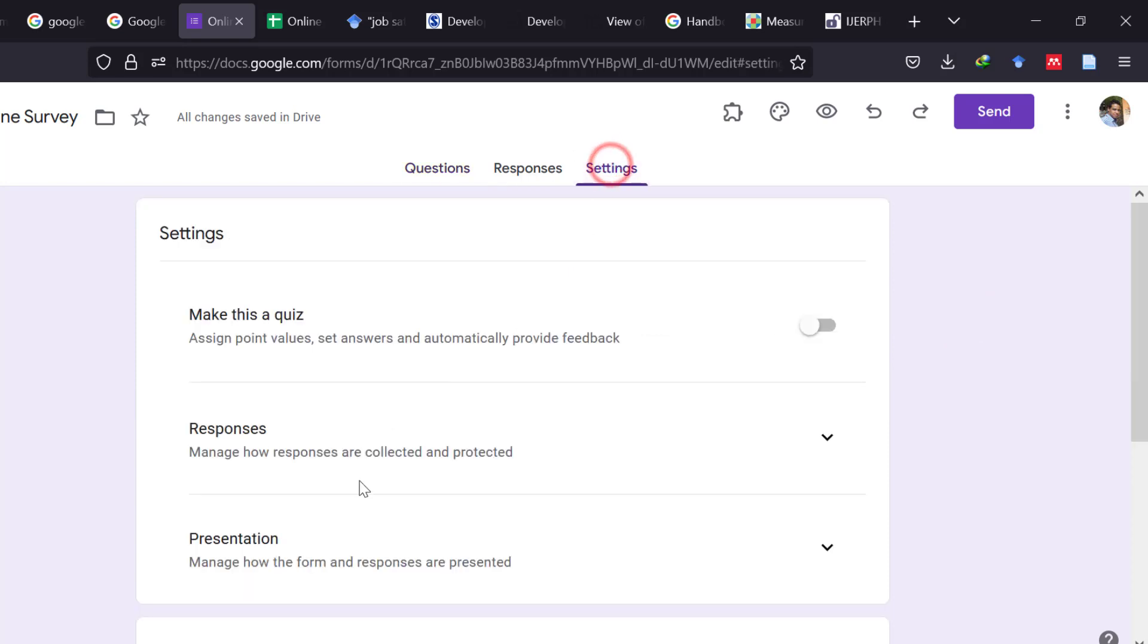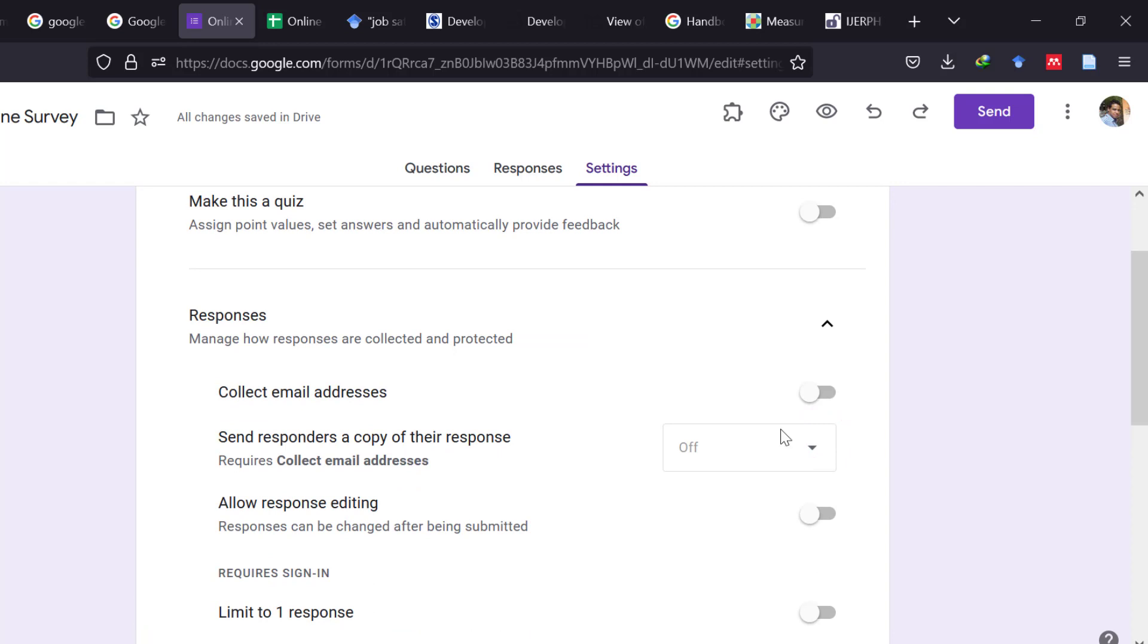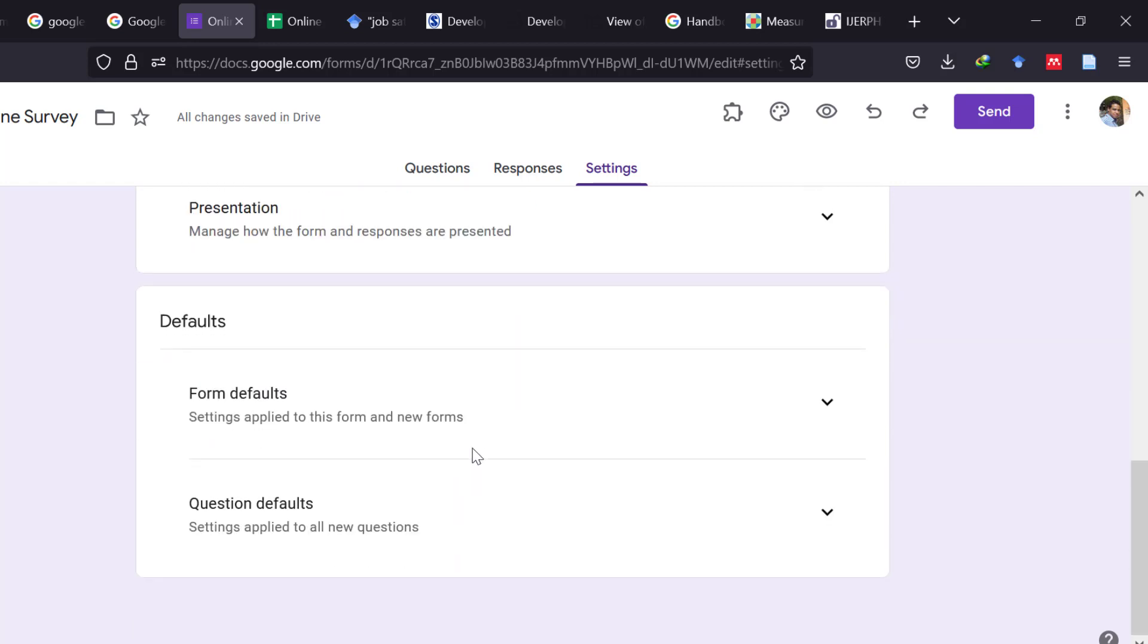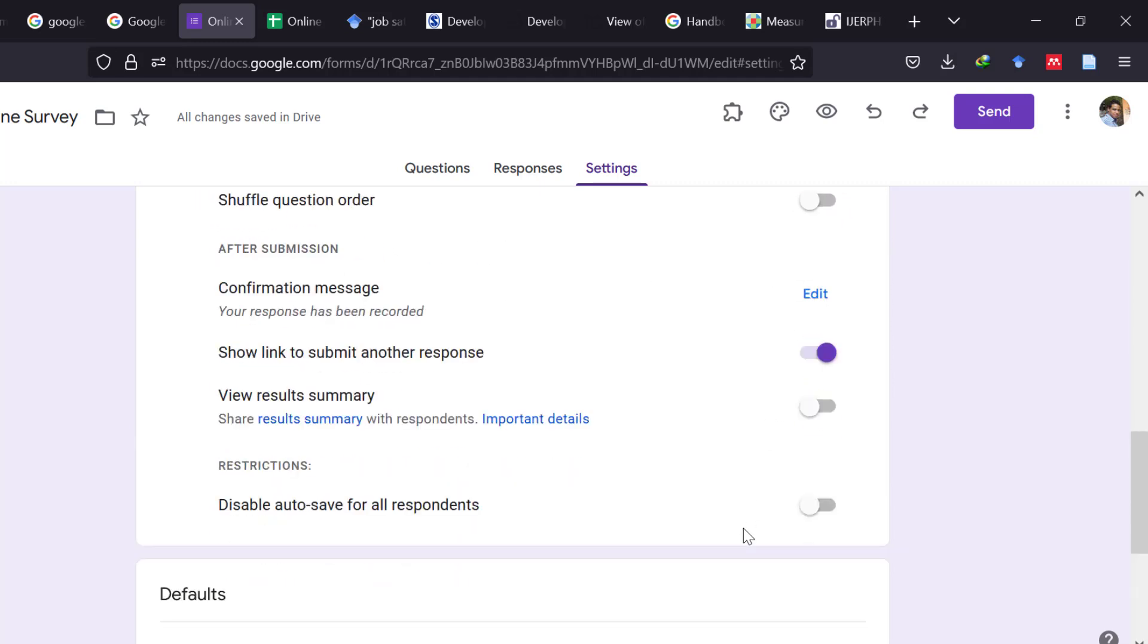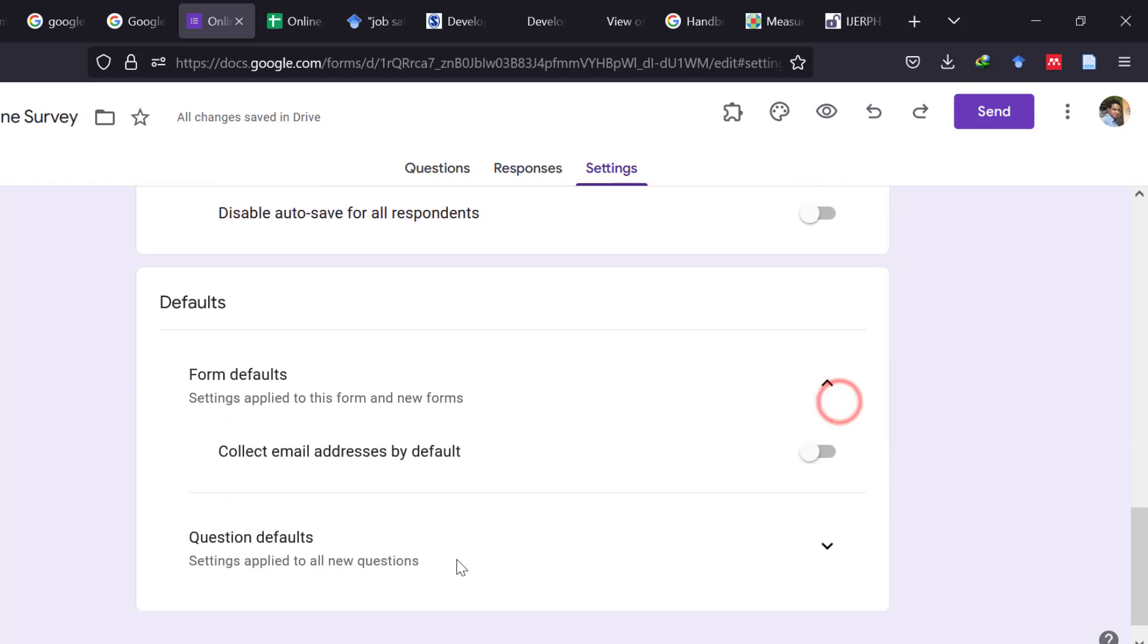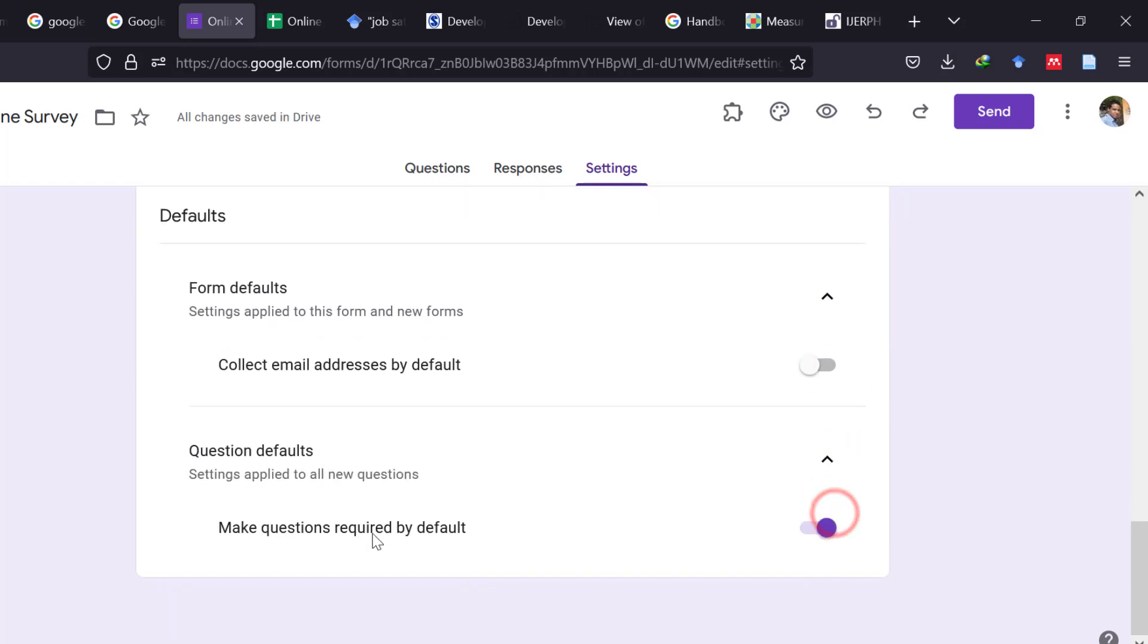So this is what you can do. For the settings you can change the display of the questions, whether this is a quiz or not, the responses, whether to collect emails or not, whether to restrict this to one response, the presentation, whether to show a progress bar or not, etc. So these are like different options that can be selected from here by going to settings.